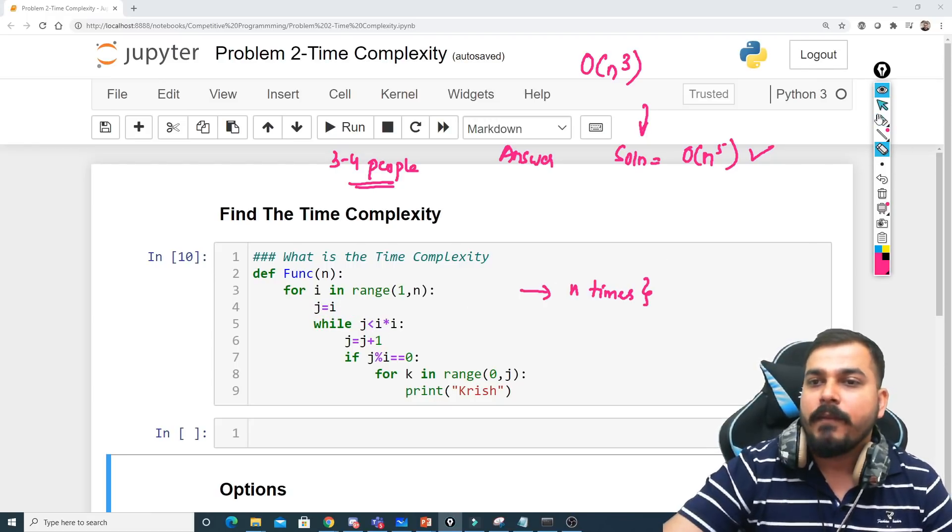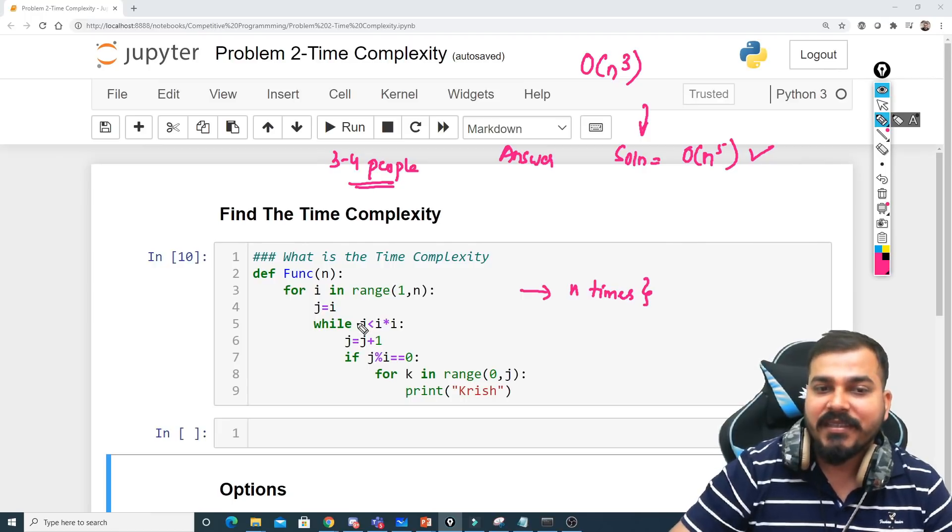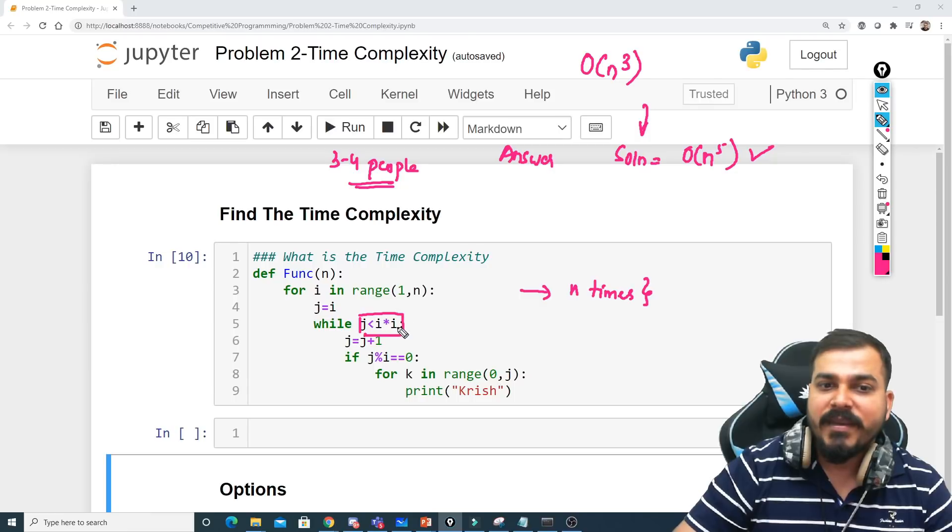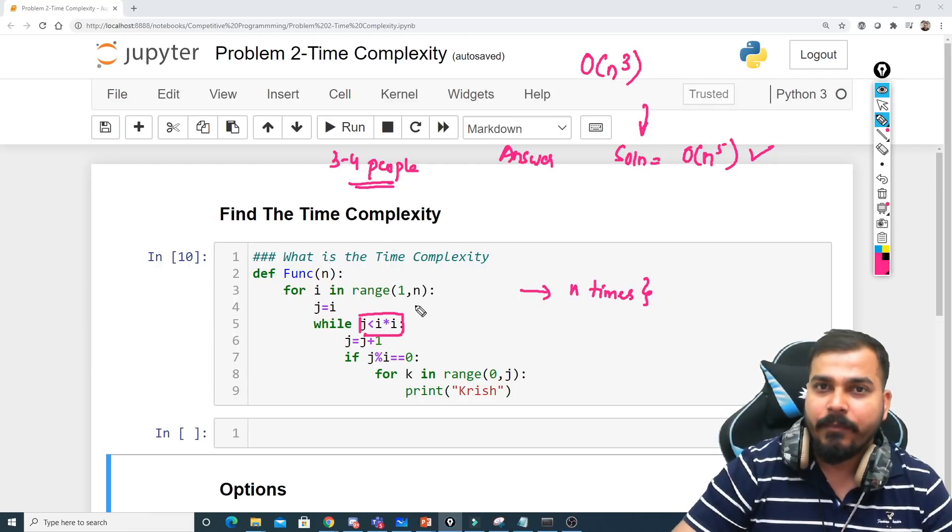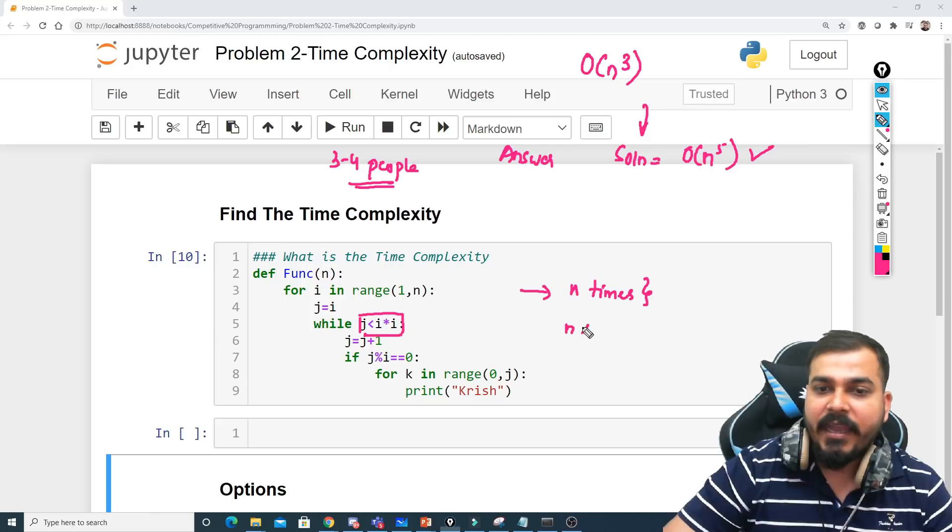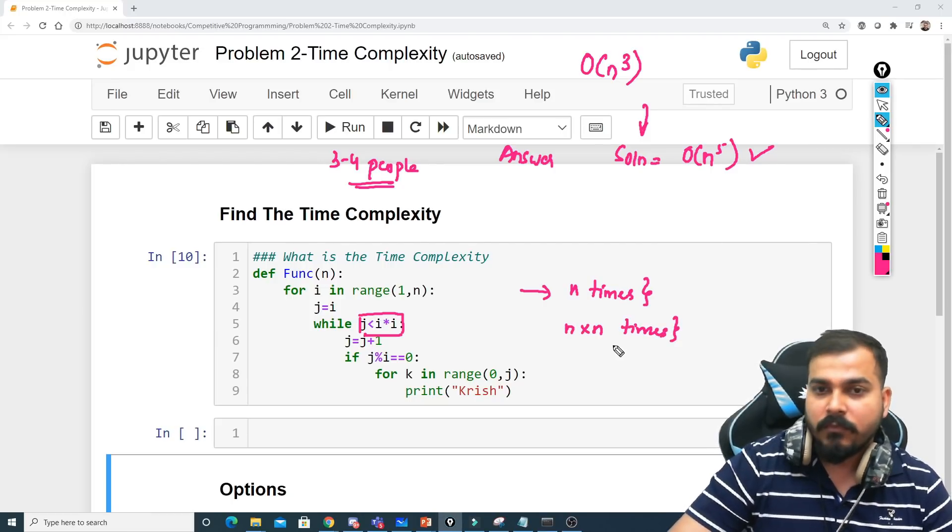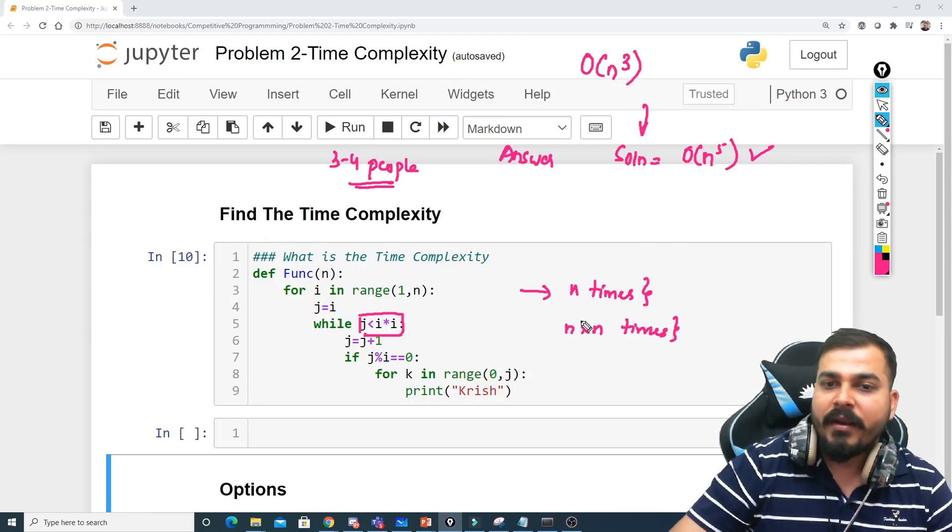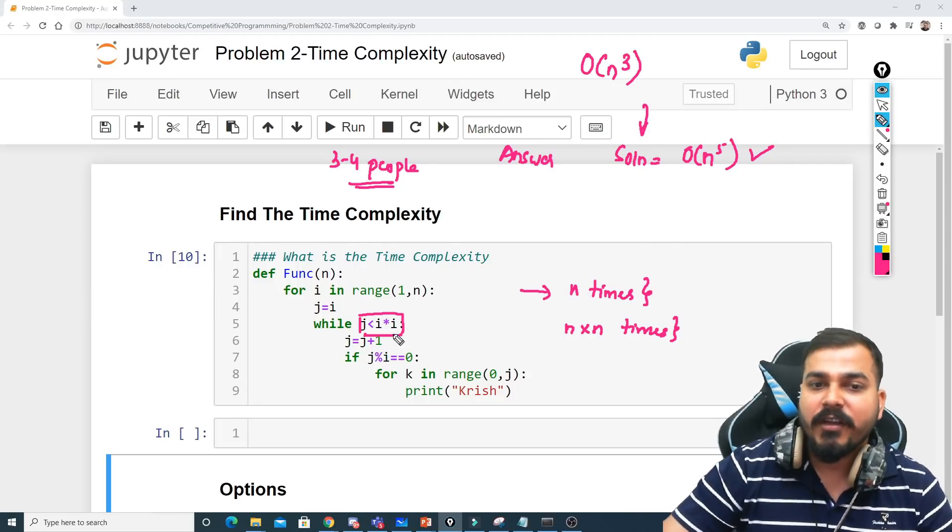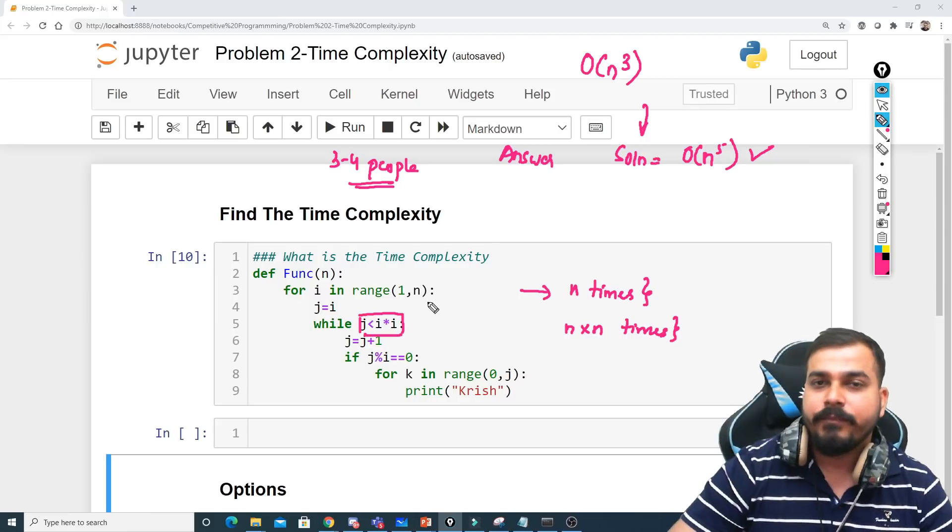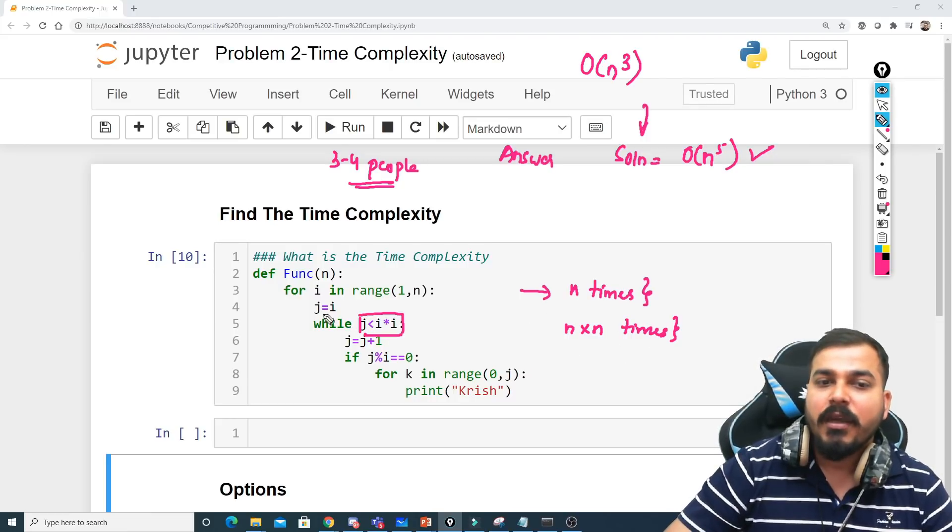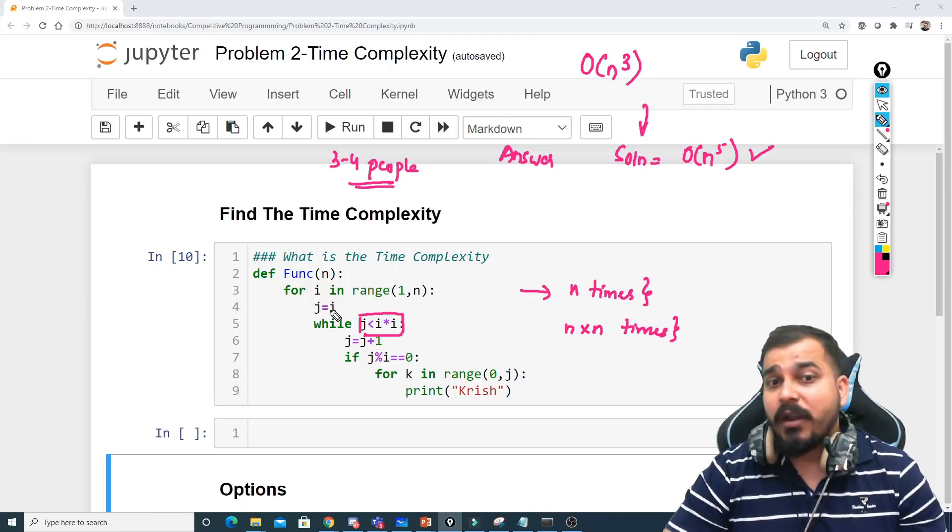So how many number of times this for loop will run? It will be running n times. So let's take this n times. So this is my first time, right, n times. After this one important thing that you see there is a while loop. Here your while loop says j is less than i multiplied by i. What does this basically mean? i will be iterating between 1 to n, so here can I take n multiplied by n times? This while loop will be running.